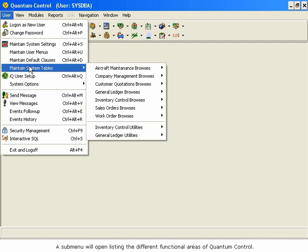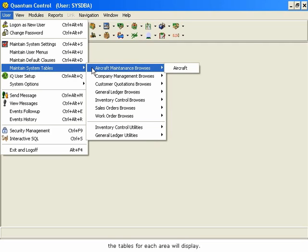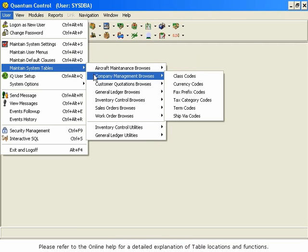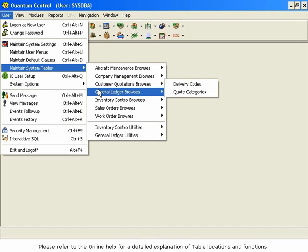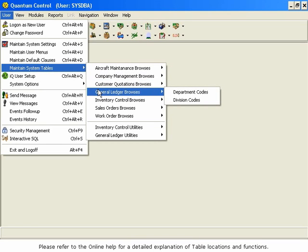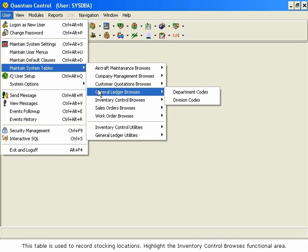As you highlight the different areas, the tables for each area will display. Please refer to the online help for a detailed explanation of table locations and functions. In this example, we will make entries into the Inventory Location table. This table is used to record stocking locations.